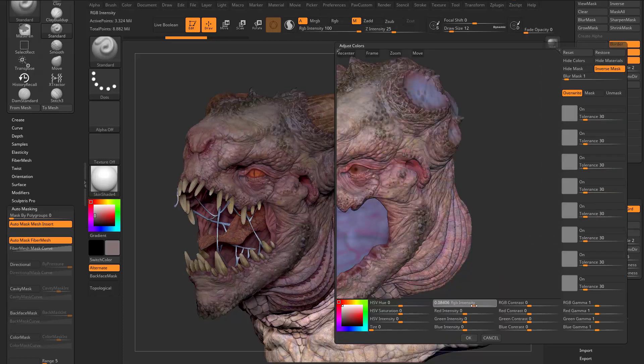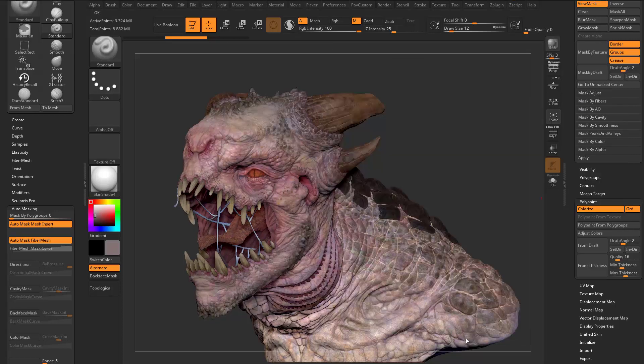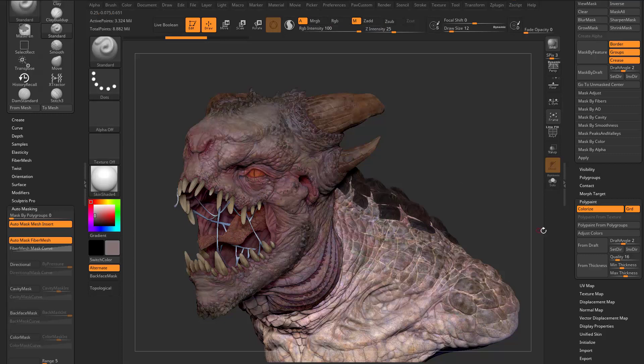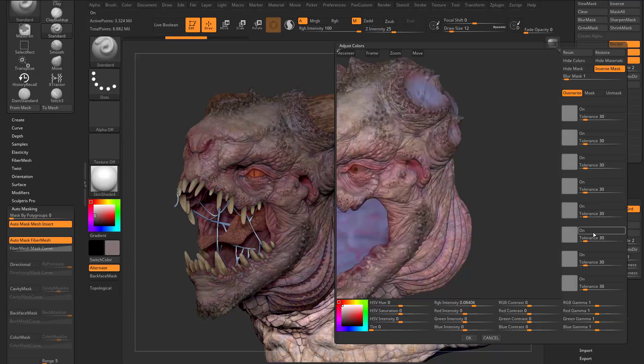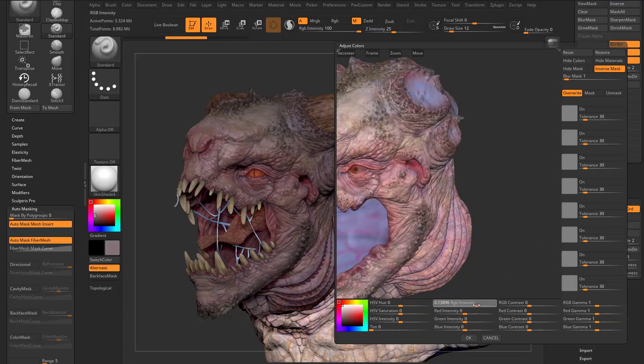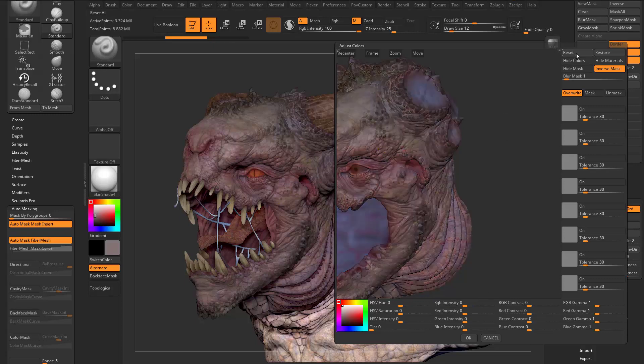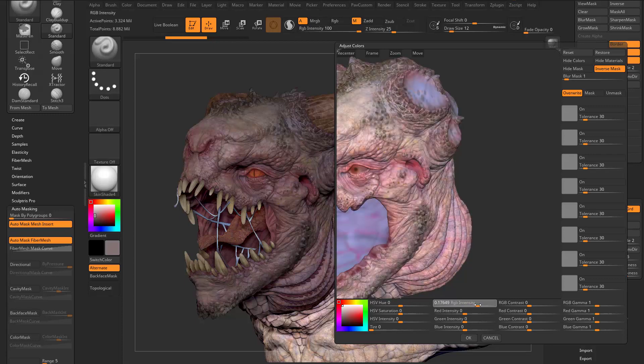You kind of keep playing around with this, so I change the RGB intensity, I hit OK, I'm like, oh, that's not exactly right. I can undo that, and then when I go in here to Adjust Colors, I have the exact same RGB intensity plugged in. If you want to, you can go up here to Reset, and that'll go ahead and reset everything, and then you can just start over from scratch.